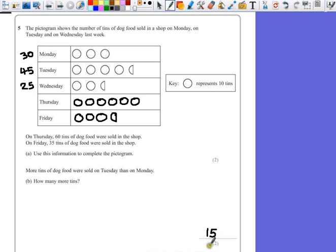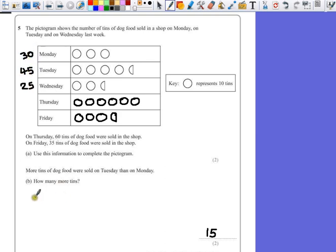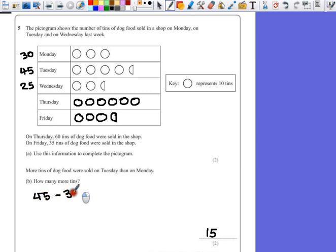The question's worth two marks, though. Now you will probably get a mark if you can write down the difference here, like the number 45 and 30. So we could have written down 45, take away 30, equals 15, just to show that these are the numbers we've used.